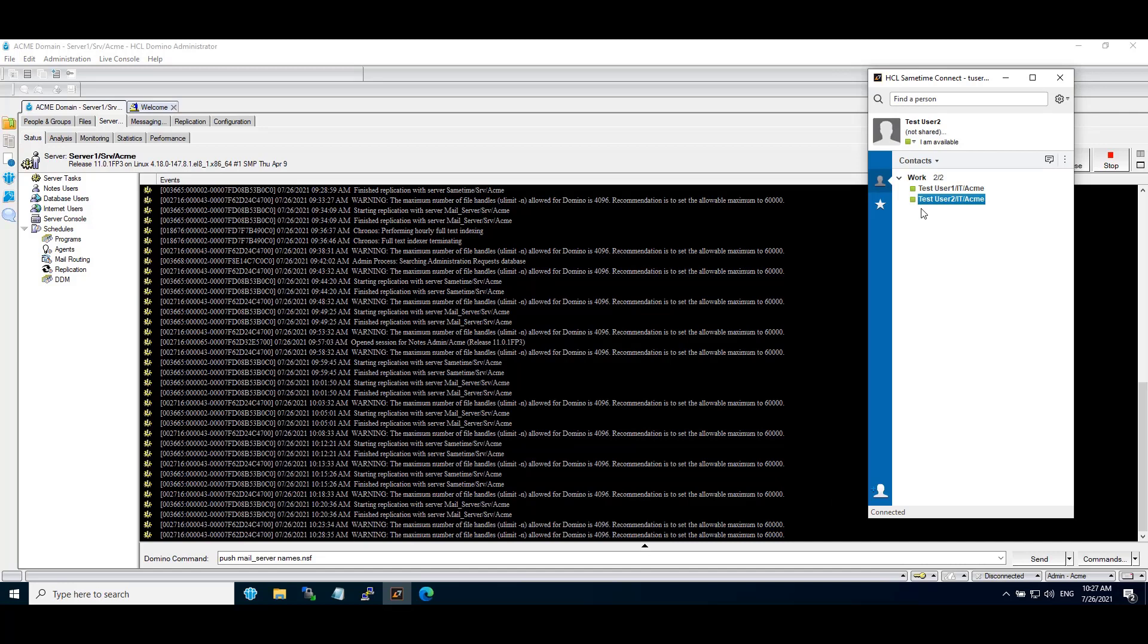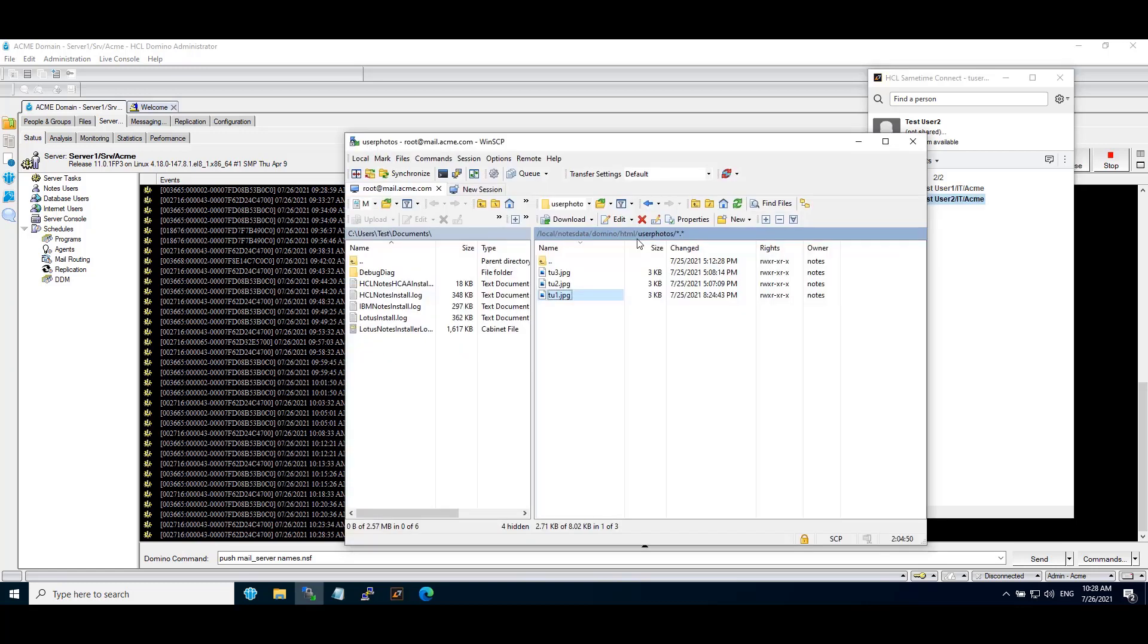User photo images can be hosted on an HTTP server. Any Domino HTTP server can be used in the environment. It does not have to be the Sametime Community HTTP server. Here we have created the directory with the name 'user photos' under data directory domino/HTML on my mail server.